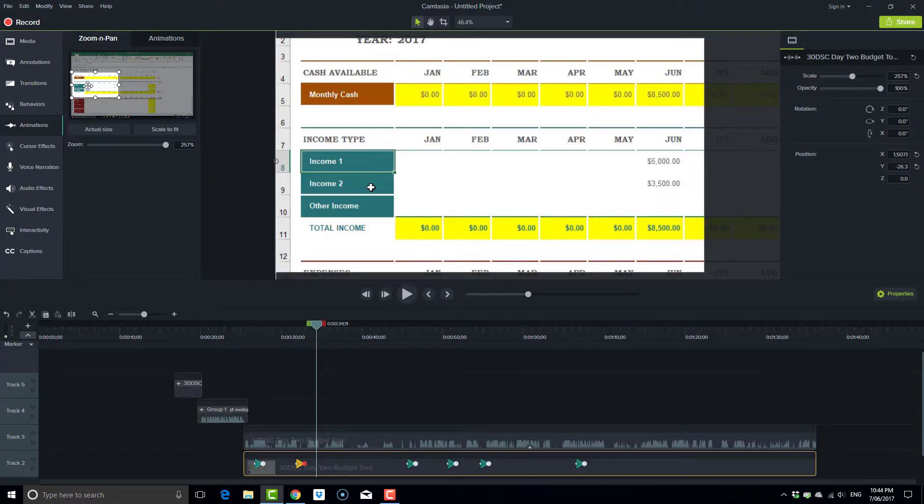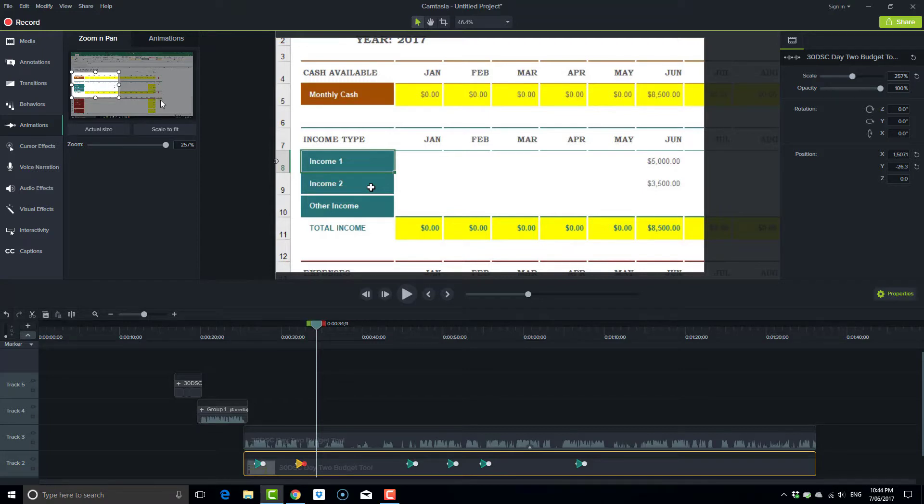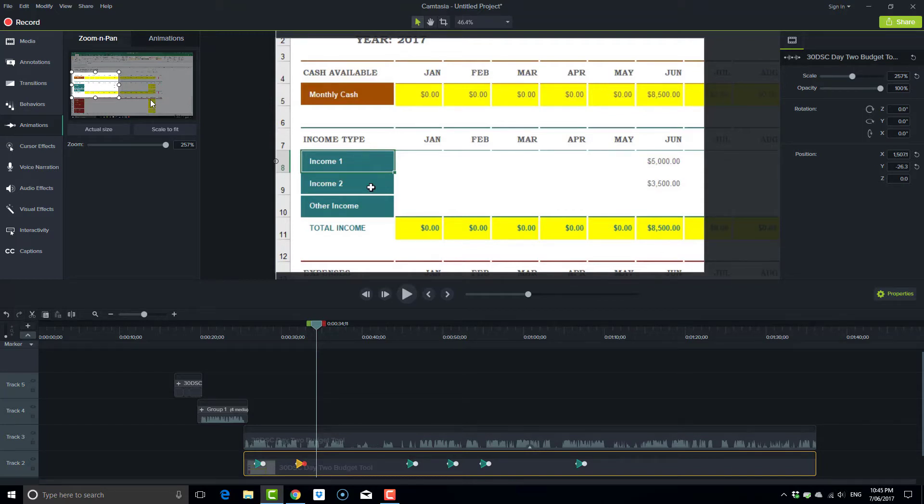And that's what the zoom or the pan is all about. If you found this valuable, give this video a like or subscribe to receive more videos on how to demonstrate your ideas with ease. See you next time.